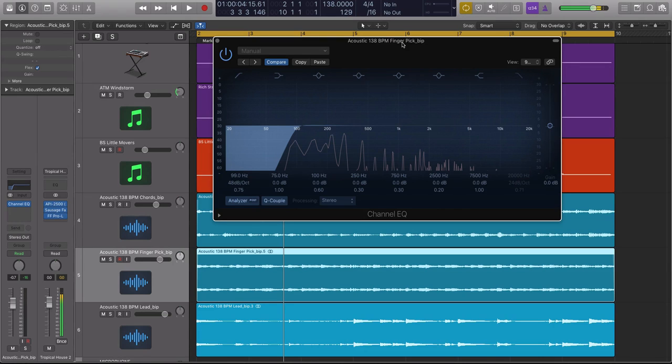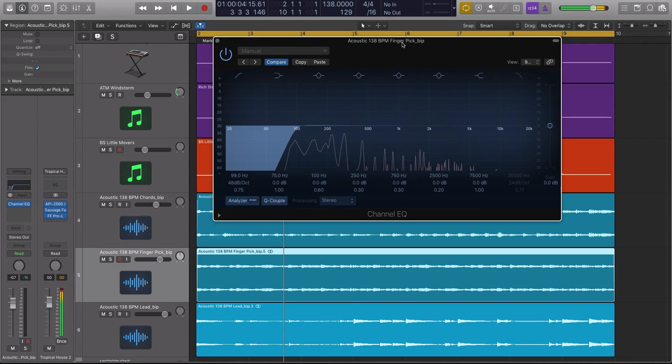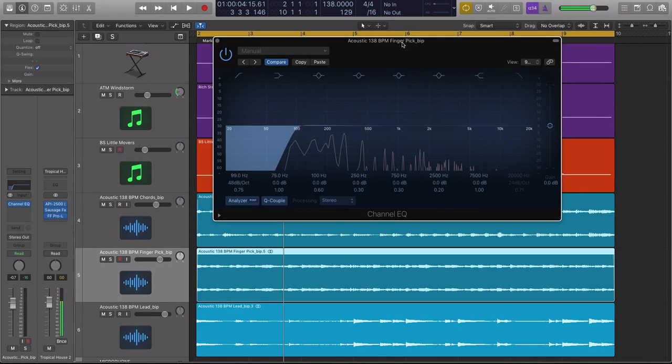And a lot of times, a lot of my favorite EQ curves, that's a tongue twister, that I've ever created on a track like an acoustic guitar, it's not by the book. And usually the presets are kind of by the book for a male vocal, a female vocal, or an acoustic guitar. So let's copy this preset real quick, because this is how we cut out the acoustic guitar that I recorded.